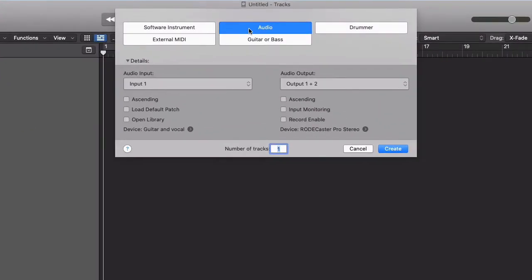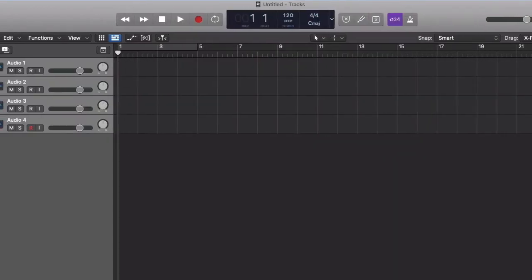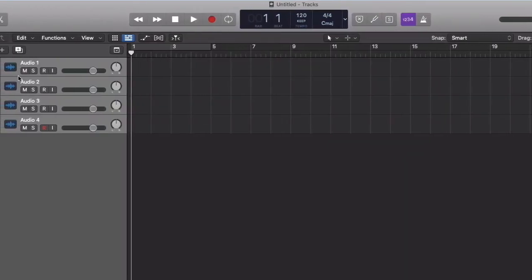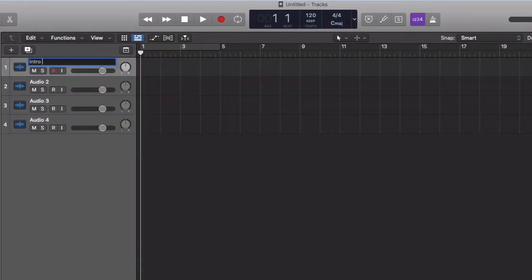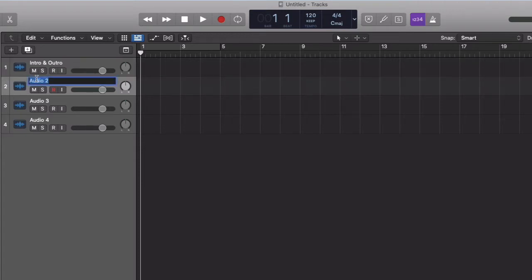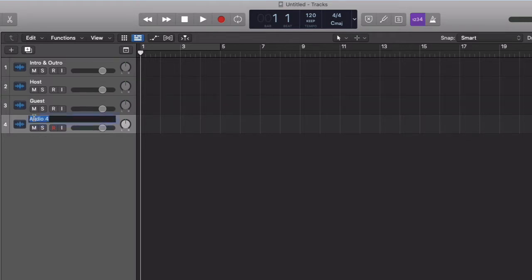I've got the audio tab selected and I know that we're going to use four channels. And let's label these. So we'll call this intro and outro. We'll call this one host. This one guest. And we'll call this one music.